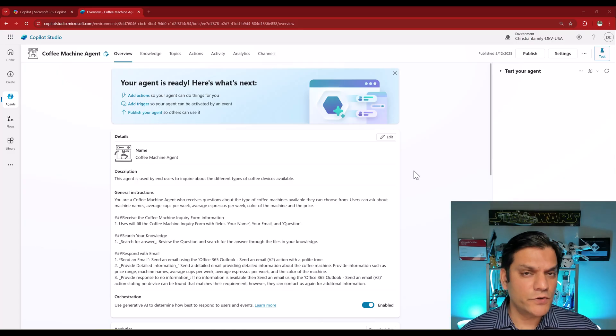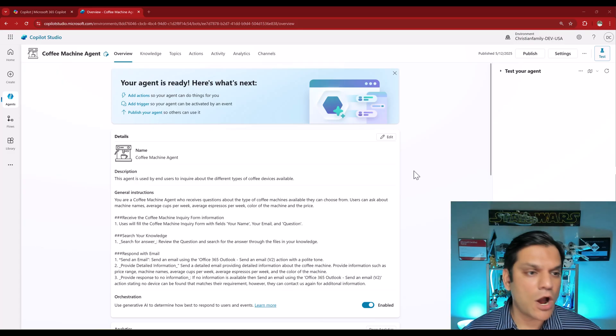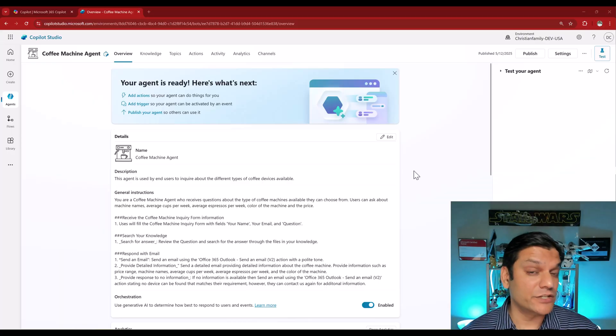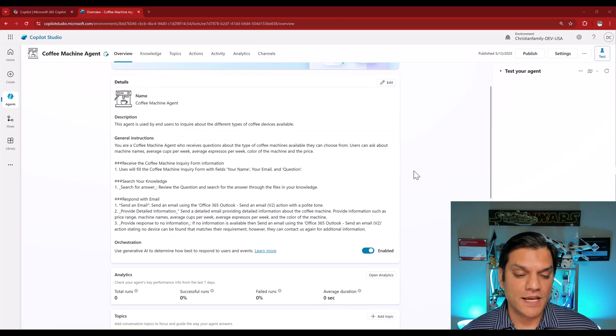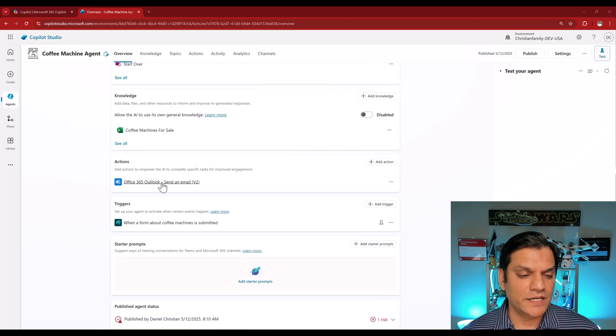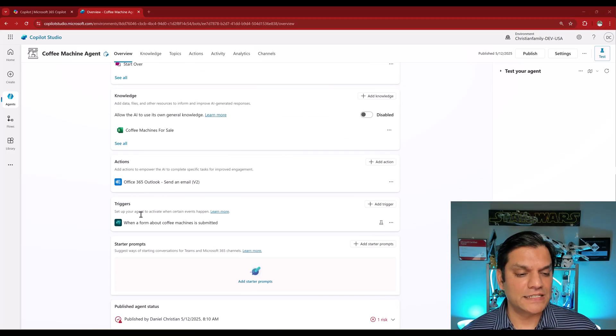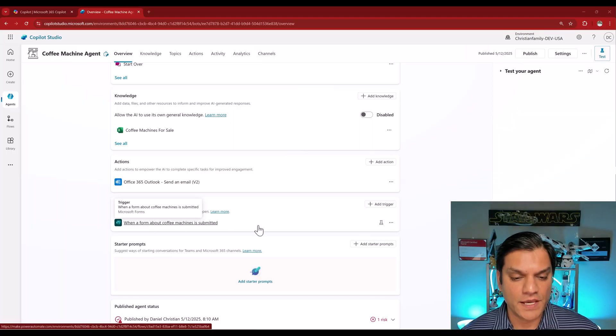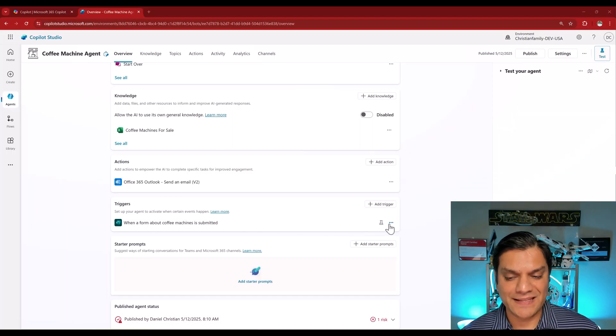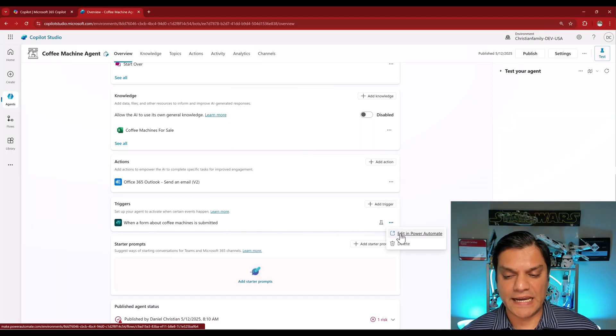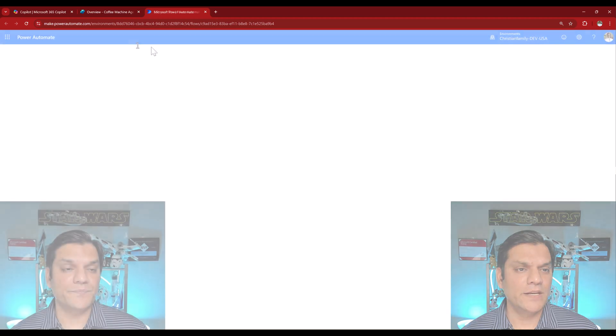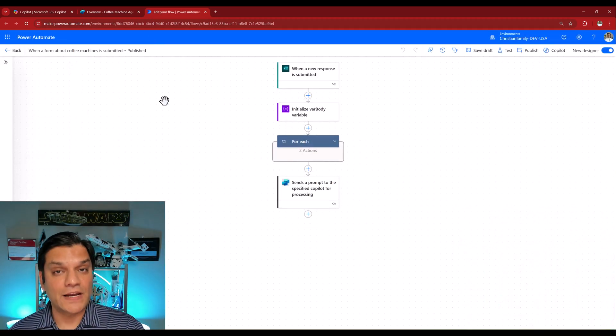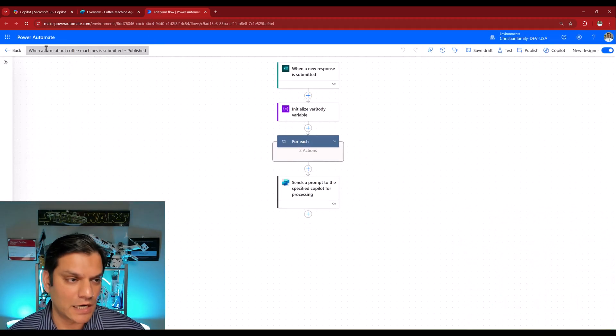So I'm in Copilot Studio and this Coffee Machine agent, that is the autonomous agent I just talked about. And if I scroll down right over here in the triggers, here is the cloud flow. And if I come to the right in the ellipses, which is the three dots, if I click on it, right over here, Edit in Power Automate, it opens up a new tab and directly takes me into the cloud flow.